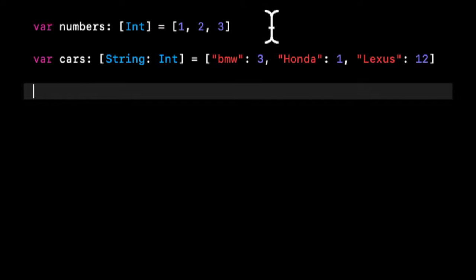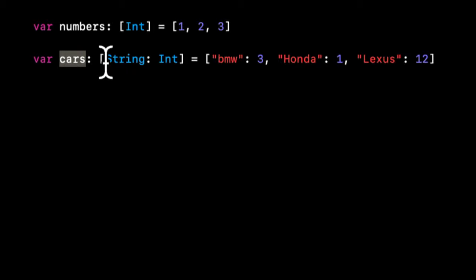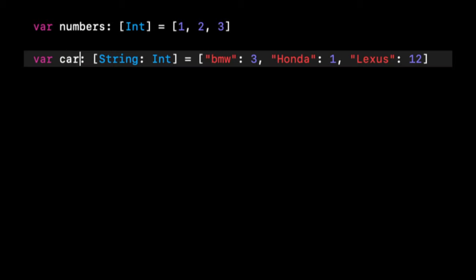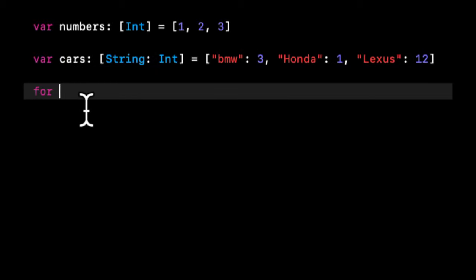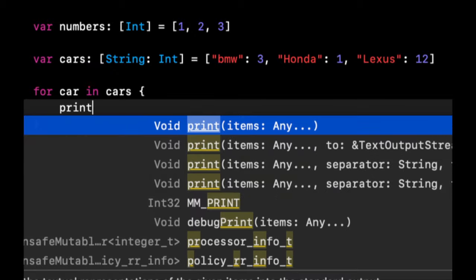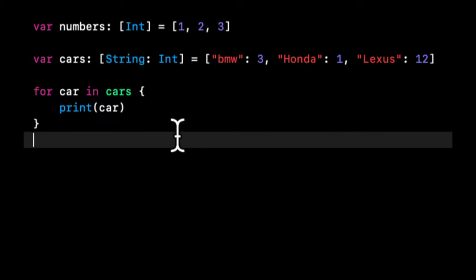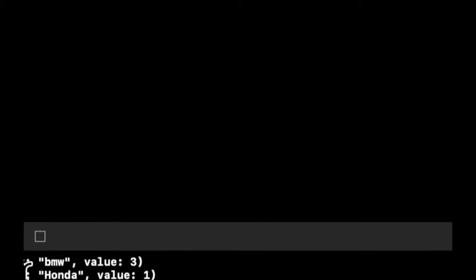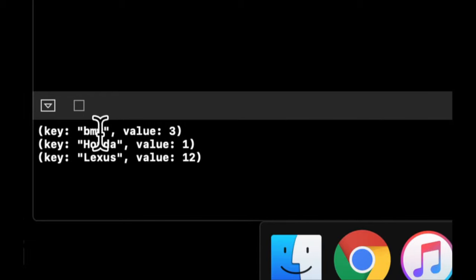Similar to iterating over an array, you can also iterate over a dictionary. So let's just keep this as cars. We can say for car in cars, print car. And down here we'll see that each thing that car is, is the key and the value itself.